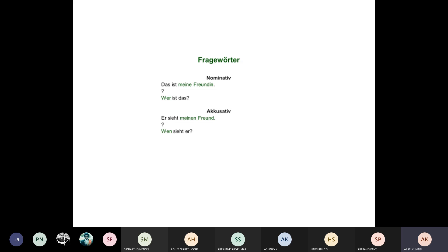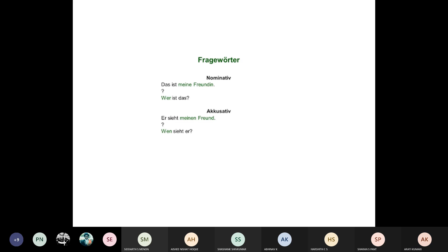Besides 'wer' and 'wen,' we also have 'was,' which is a question common to both Nominativ and Akkusativ. 'Was' is used in Nominativ when asking 'was ist das?' For example: 'Das ist ein Ball' (masculine), 'Das ist eine Schokolade' (feminine, die Schokolade), 'Das ist ein Buch' (neuter, das Buch). You can also ask 'wer ist das?' for persons: 'Das ist ein Freund,' 'Das ist eine Freundin,' 'Das ist ein Kind.'